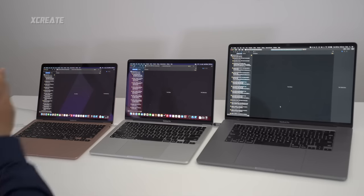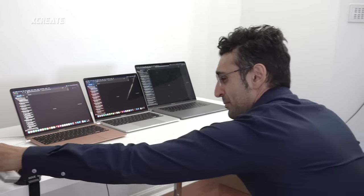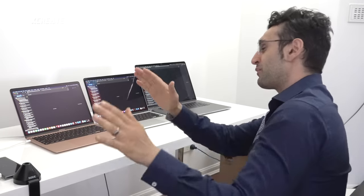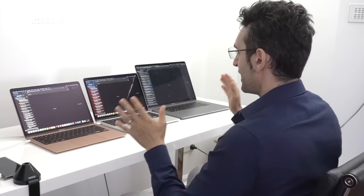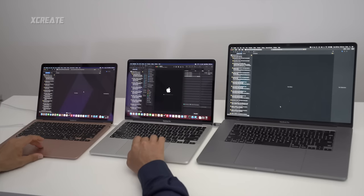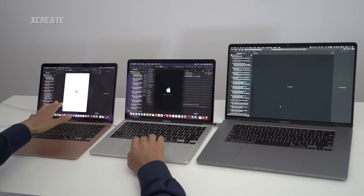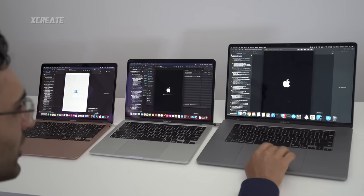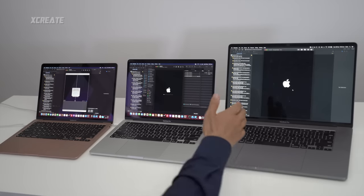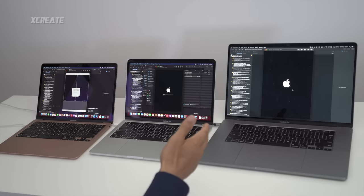I'm turning off air conditioning because in the real world you're not always going to be in cool climates. Airflow is turned off in the room. The simulator is up and running on the Air, the app has launched on the Pro — and the 16-inch is the slowest.